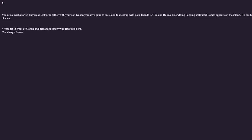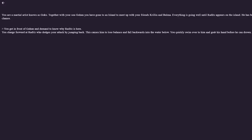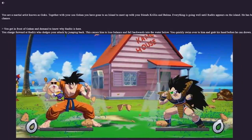You charge forward at Raditz who dodges your attack by jumping back. This causes him to lose balance and fall into the water below. You quickly swim over to him and grab his hand before he can... Hey, this is actually kind of accurate to the show. If you haven't watched DBZ, Goku is a very pure and naive person — there are multiple times when he could beat Raditz but just doesn't finish the job. It's happening here. It didn't happen exactly like this, but Goku has saved Raditz from drowning.